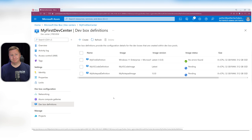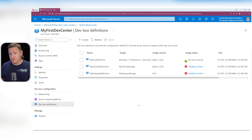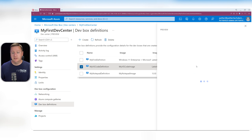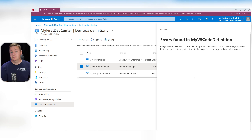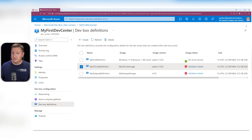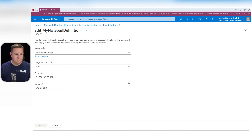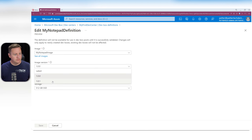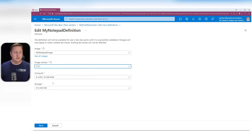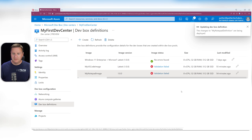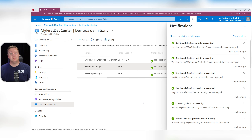Let's wait for these DevBox definitions to be created and the images validated. Since I used the Pro version of Windows 11, the validation failed — it says the OS version is not supported, which is correct. The Pro version is not supported, but the Enterprise version is. I've now created new images, so I need to update the DevBox definitions. For my notepad definition, I'll edit it and change from version 1.0.0 to 1.0.1, which uses Windows 11 Enterprise, and hit Save. That triggers validation again, and this time it passes.